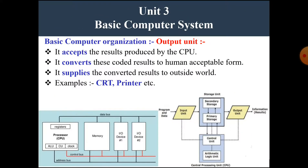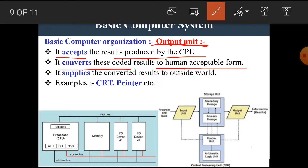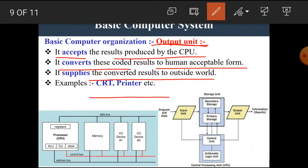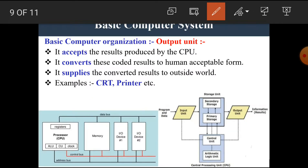Now let's see the next unit — the output unit. The output unit accepts the results produced by the CPU and converts this coded result into human-acceptable form. It supplies the converted results to the outside world. Examples of the output unit are CRT, printer, monitor, display, etc. The output unit gives the result produced by the CPU in a human-acceptable form.